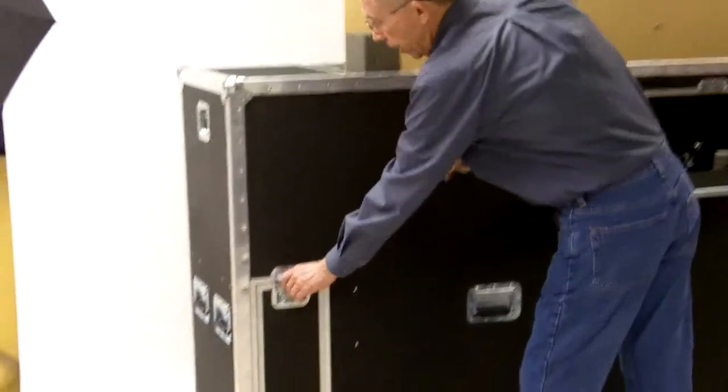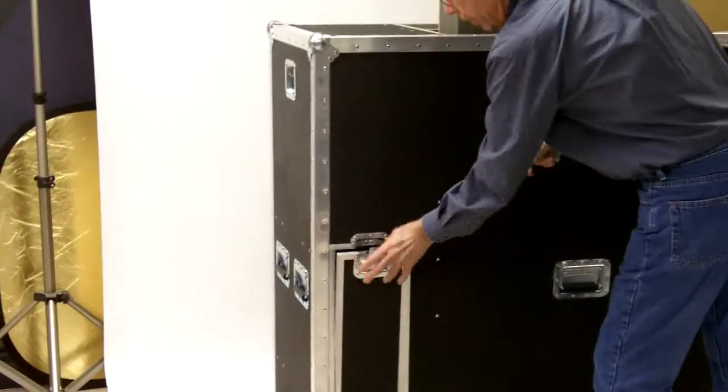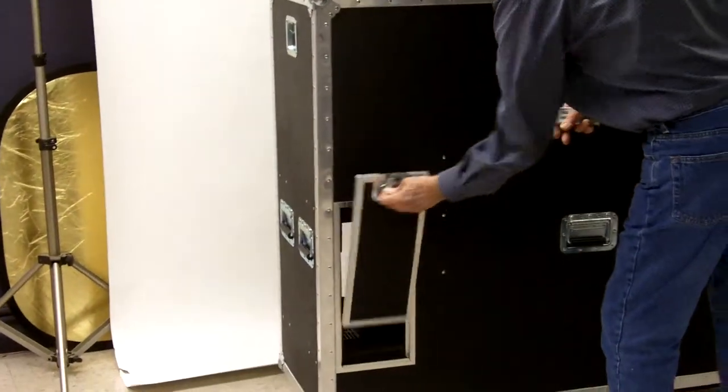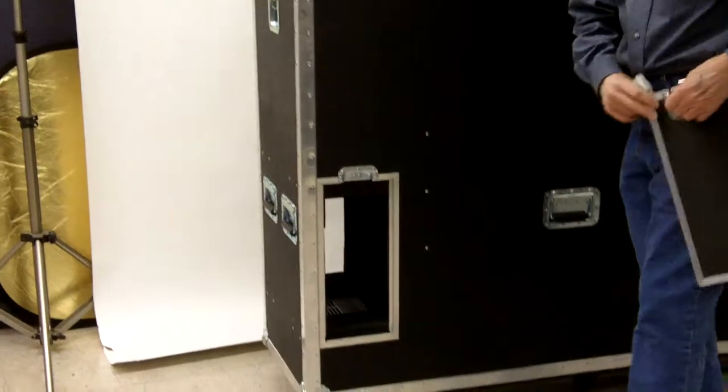We have front access for the computer so that they can put their software and so forth in.